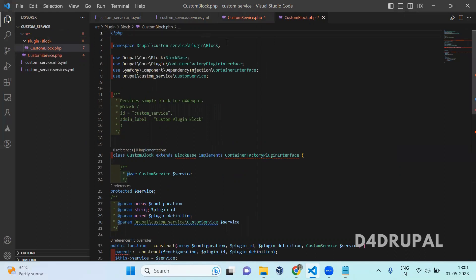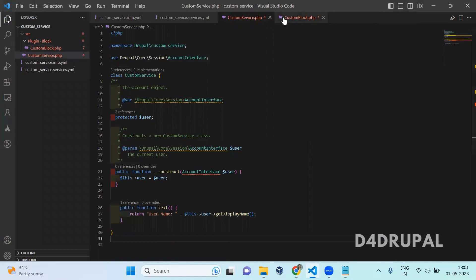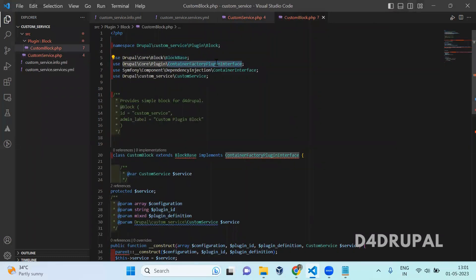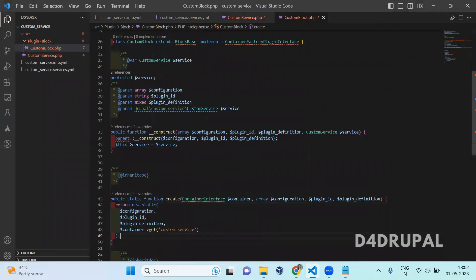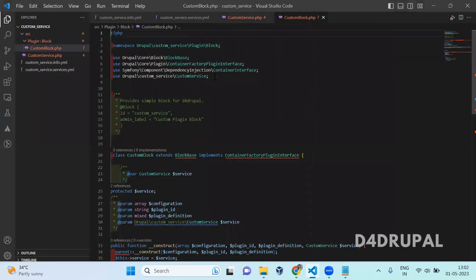Here I am just using a namespace. Whenever you are creating a block, you have to extend the BlockBase class. Here I am going to use a service. If you want to use a service in your block file, you have to implement the ContainerFactoryPluginInterface. If you are not implementing this, it will not work — it will throw an error. Then I am adding one more dependency injection — that is a container interface, which I will be using as the argument of my create function.